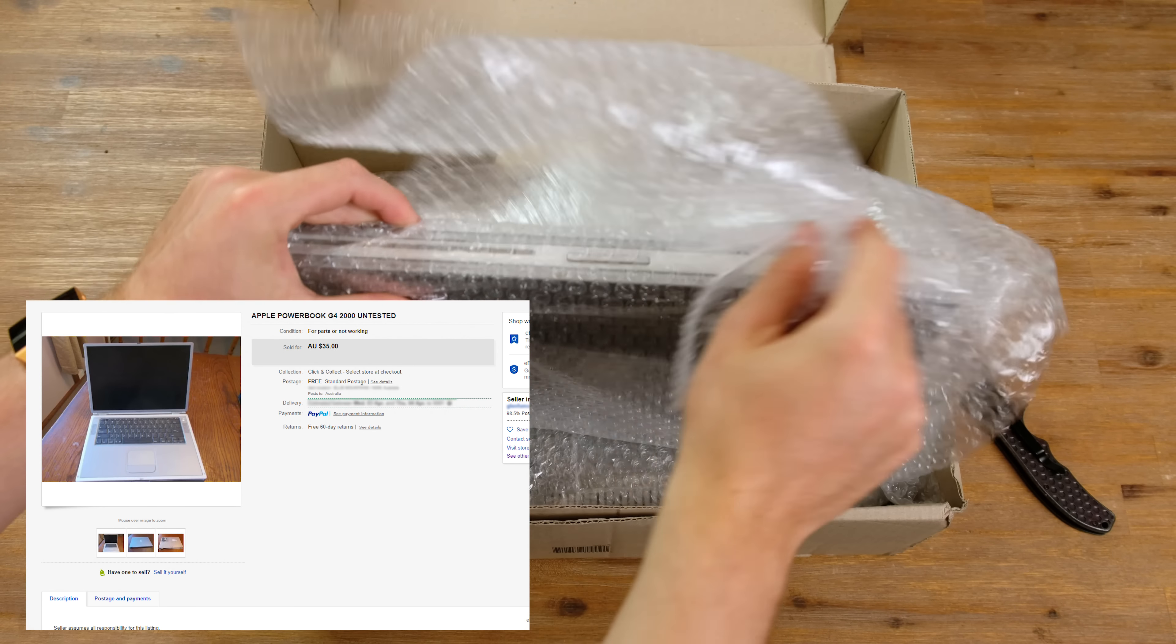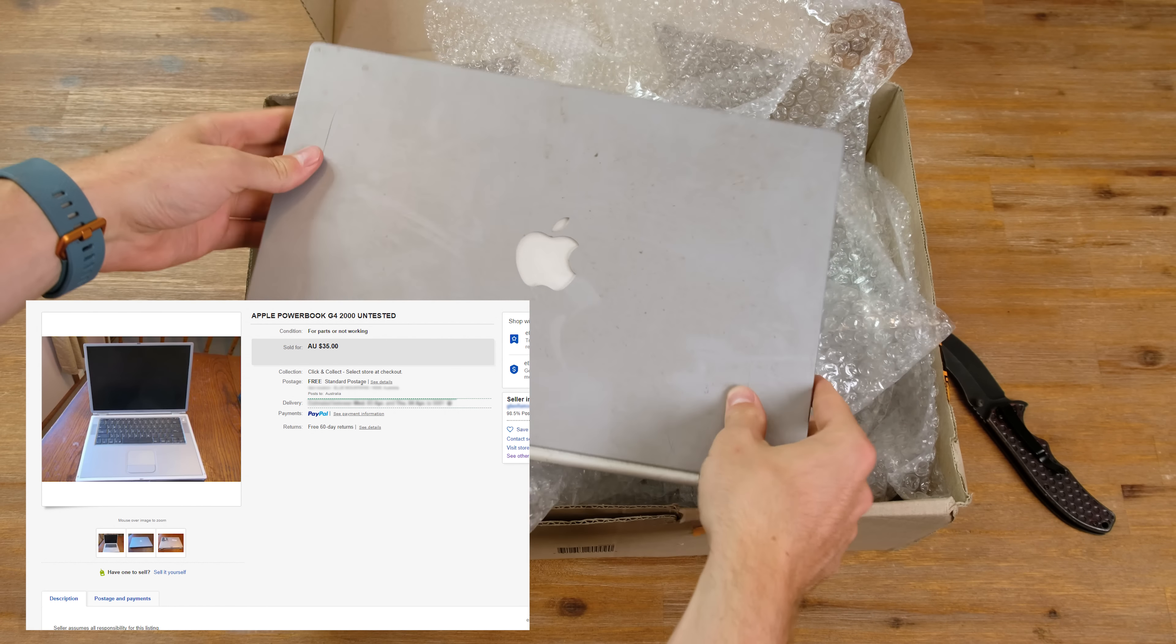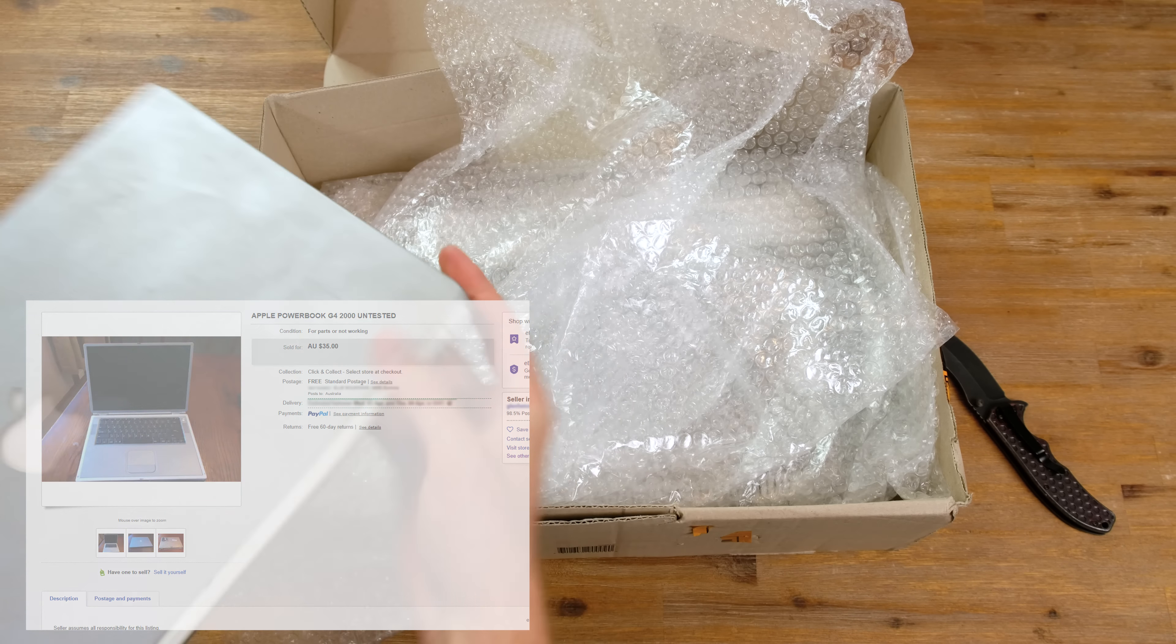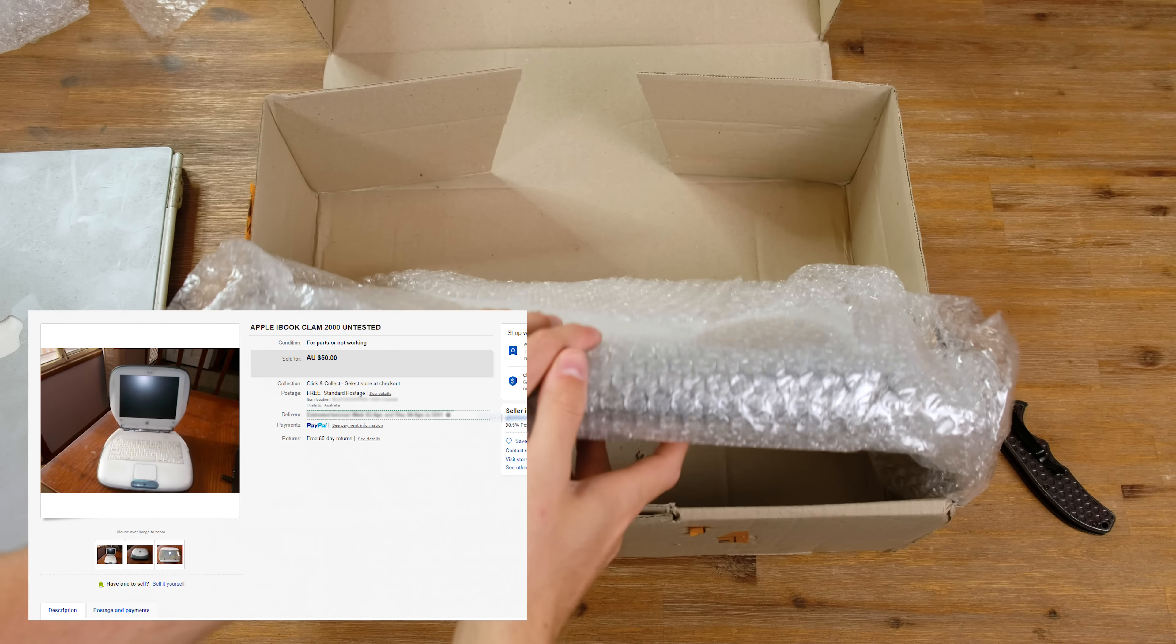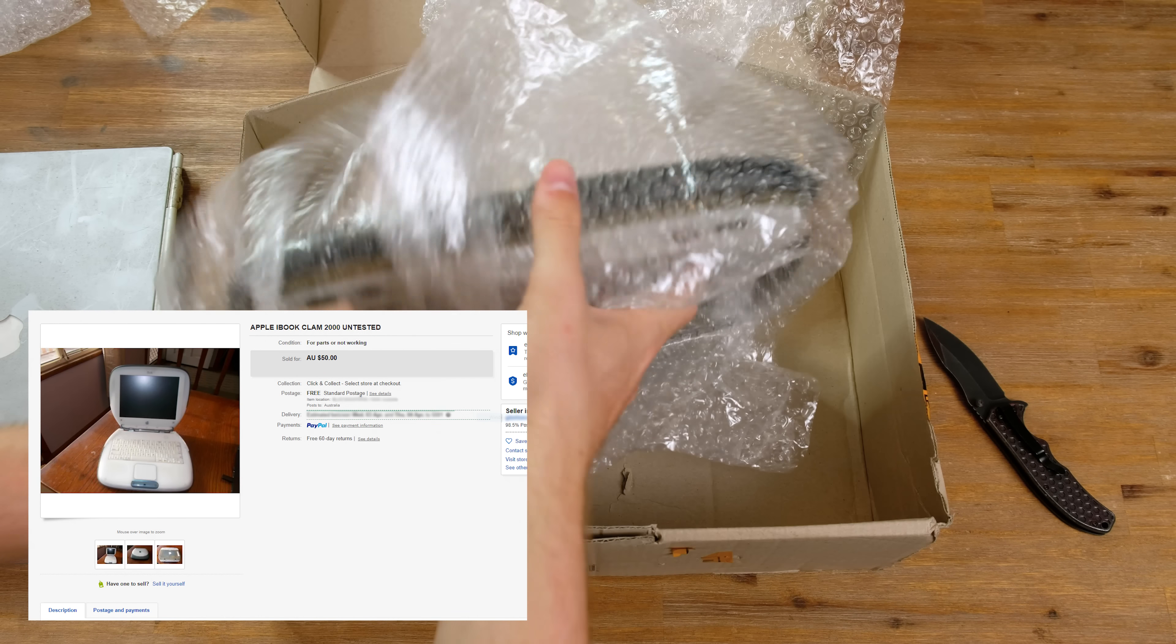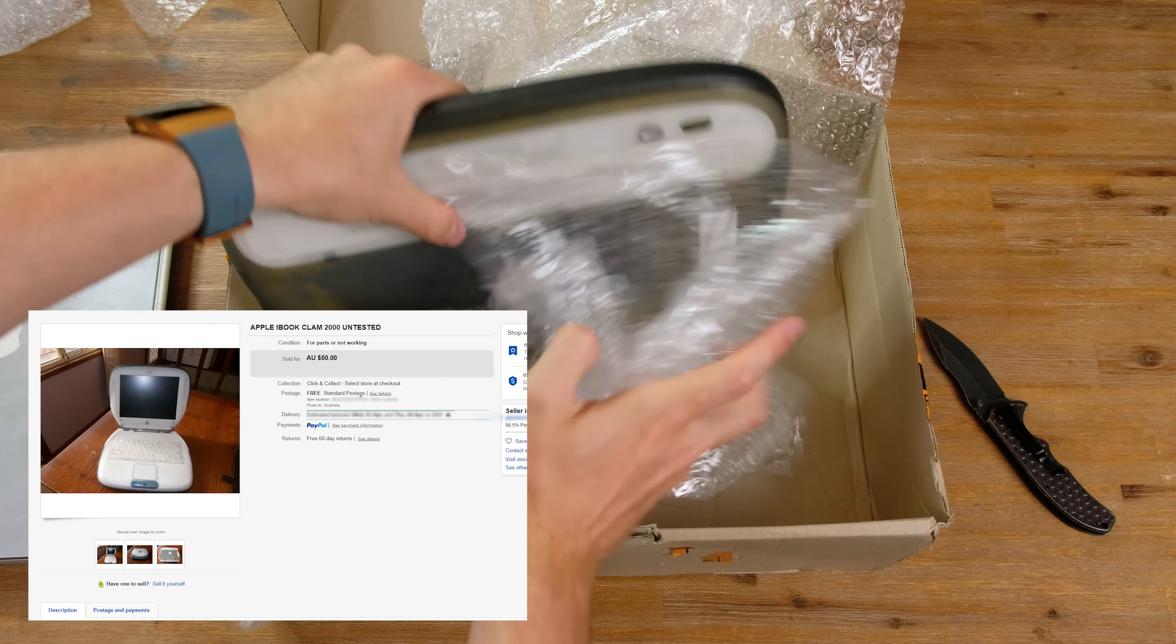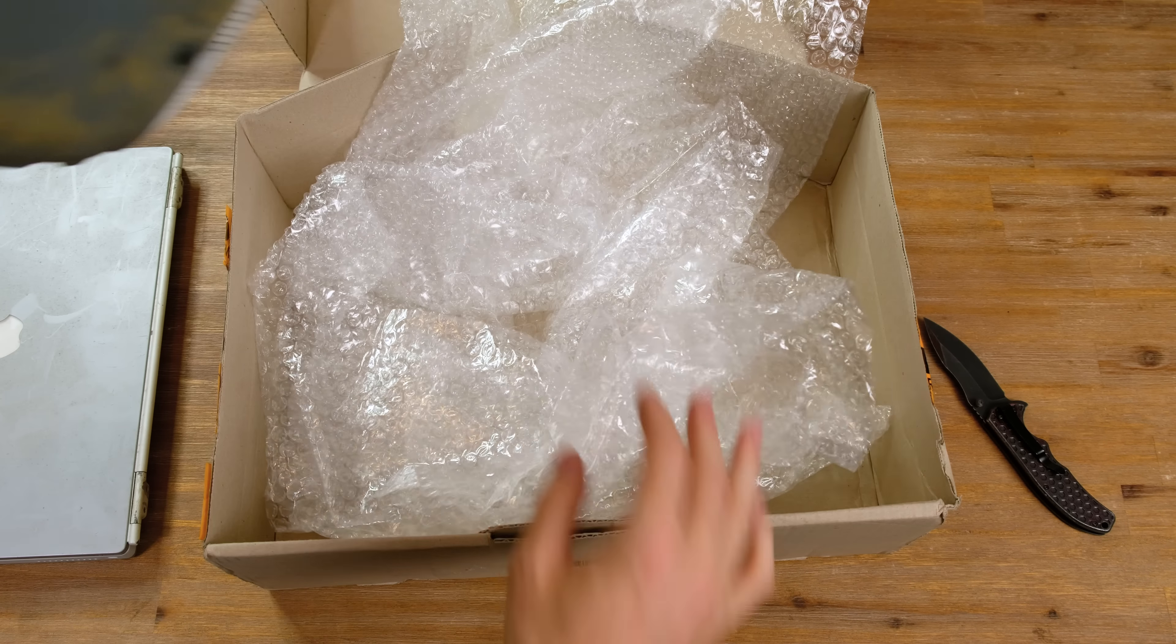This titanium PowerBook G4 definitely needs a good cleaning. Underneath that we've got a clamshell iBook G3, also wrapped in bubble wrap. I'll be sure to pop all of that bubble wrap in my spare time.